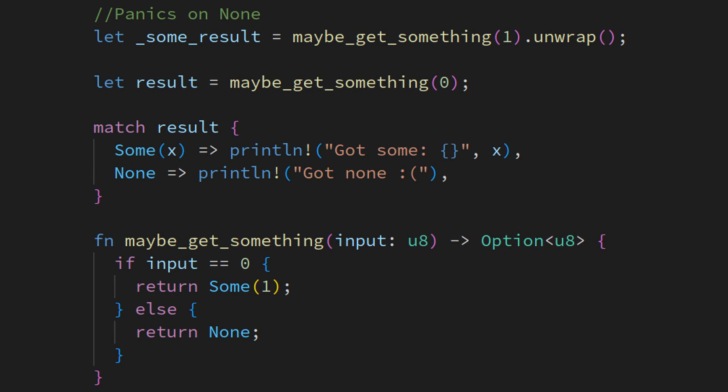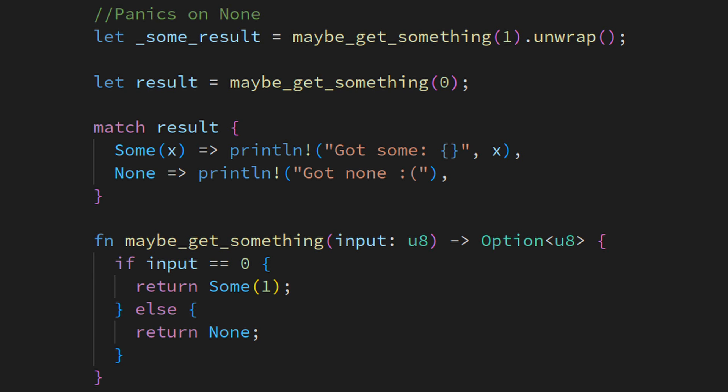Same thing with null. It also gets replaced by an enum, this time having a sum with a value and a none with no value. This again forces you into dealing with what could be a null.